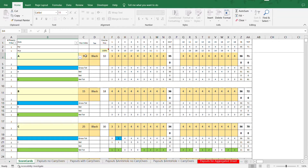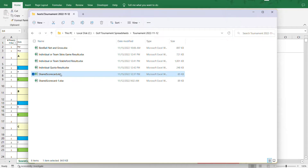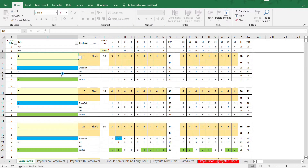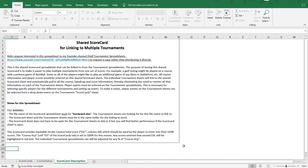That's all for anybody that doesn't want to use a shared scorecard — you really don't have to listen to the rest of this video. Thank you. I'll continue on with getting into the shared scorecard and the details on how to use that. Okay, so how do you use the shared scorecard? Let me open that up. I have a shared scorecard all filled out here — let me start with the description tab.